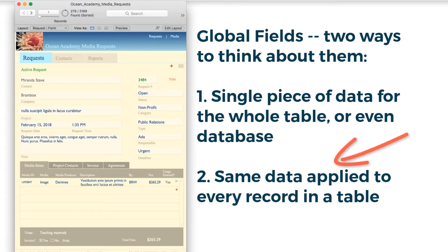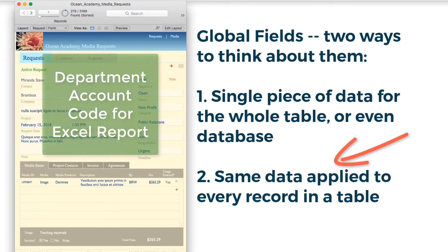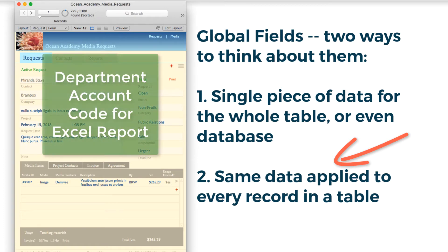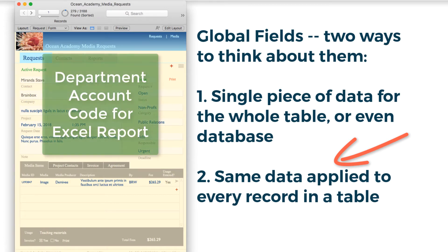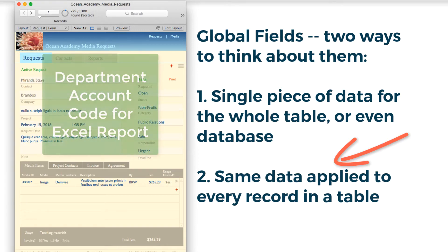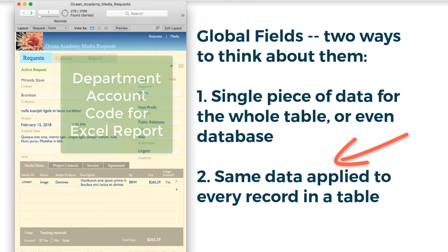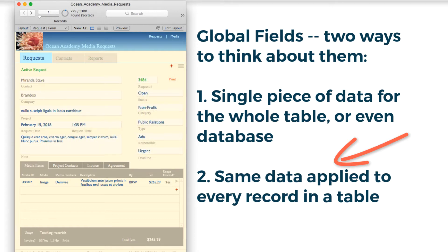An example of this might be an account code that a department has that needs to be put in front of a request number or purchase order number in an export that gets sent to the accounting department.